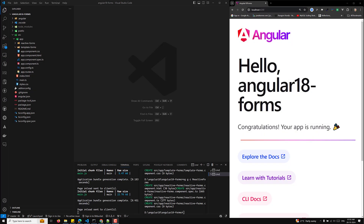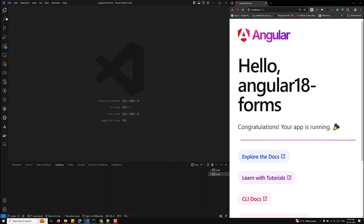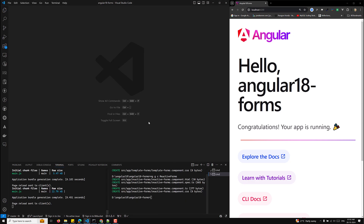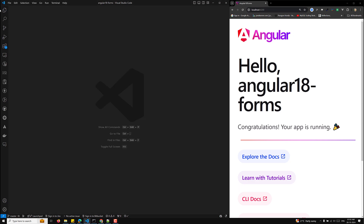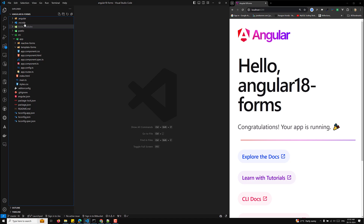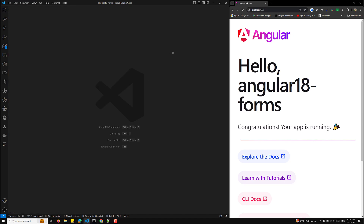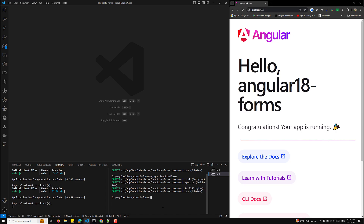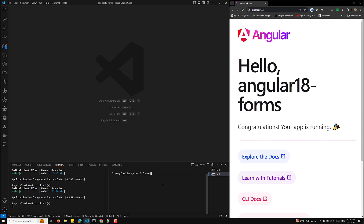Hi guys, this is Leila, welcome to my channel Leila WebDev. In this video we will learn about the step-by-step implementation of two types of forms: reactive forms and template-driven forms. For this I have created a new Angular 18 project called 'fn-forms' with routing finished. Let's try to create the reactive form.